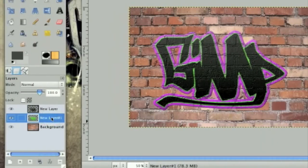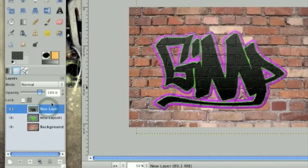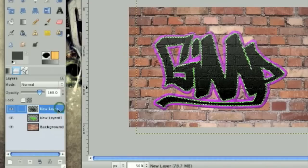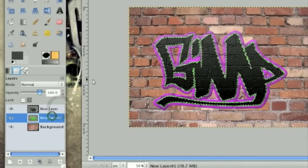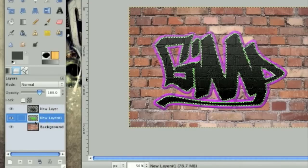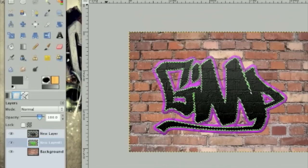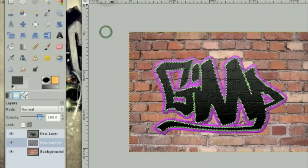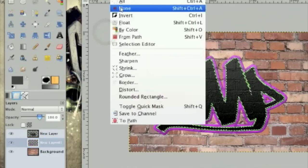So the next thing we need to do is alpha to selection the black text layer again. And then on this layer with the green, click edit, cut, then select none.